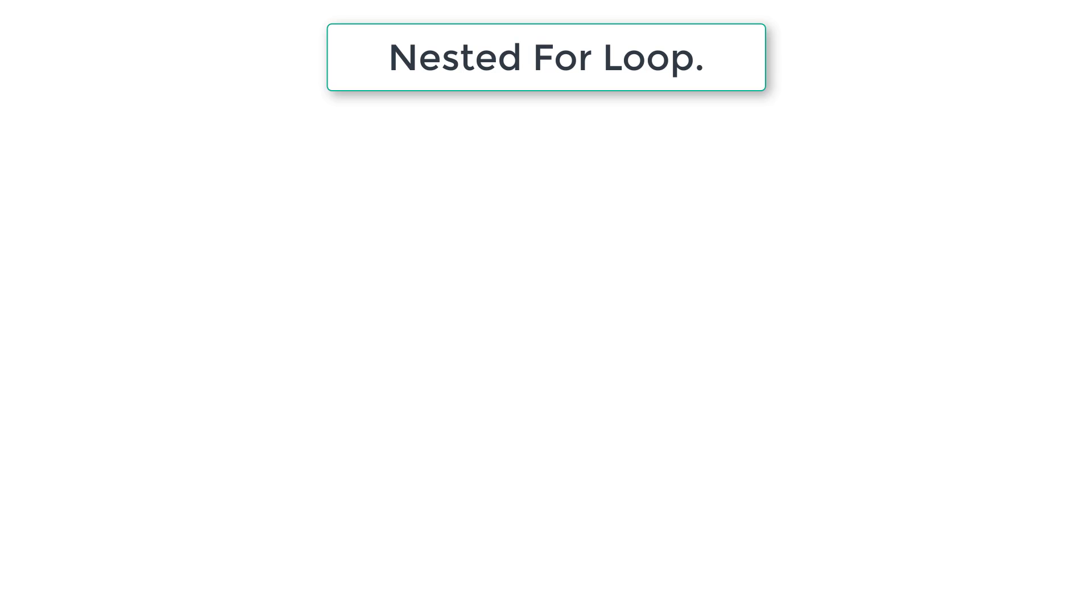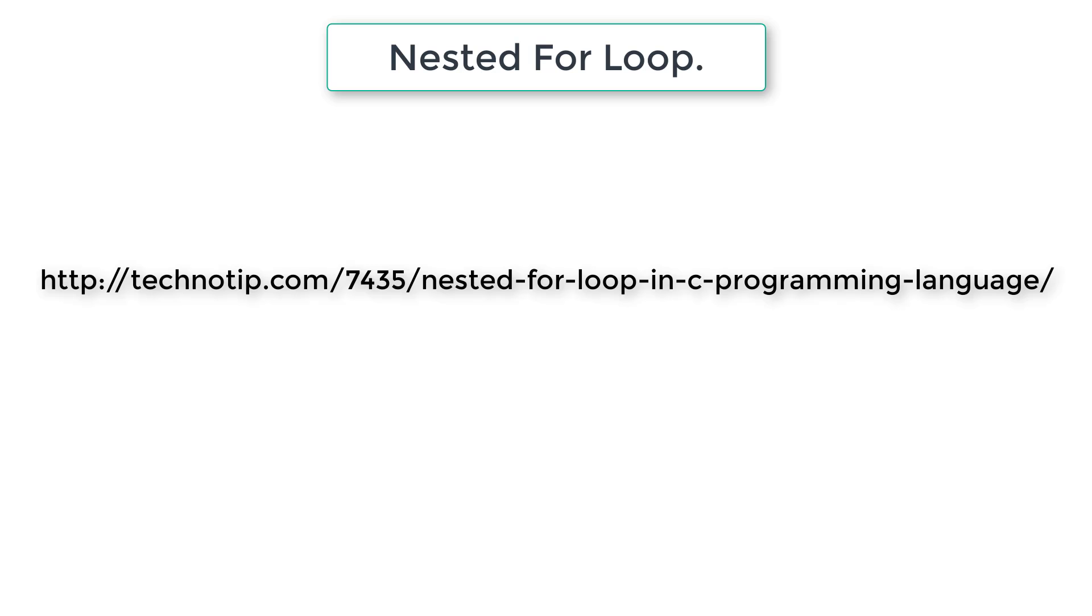Today let's learn about nested for loops in C programming. This is a very important topic. So please go through this video at least two times and at least write 10 simple C programs which involve nested for loops.